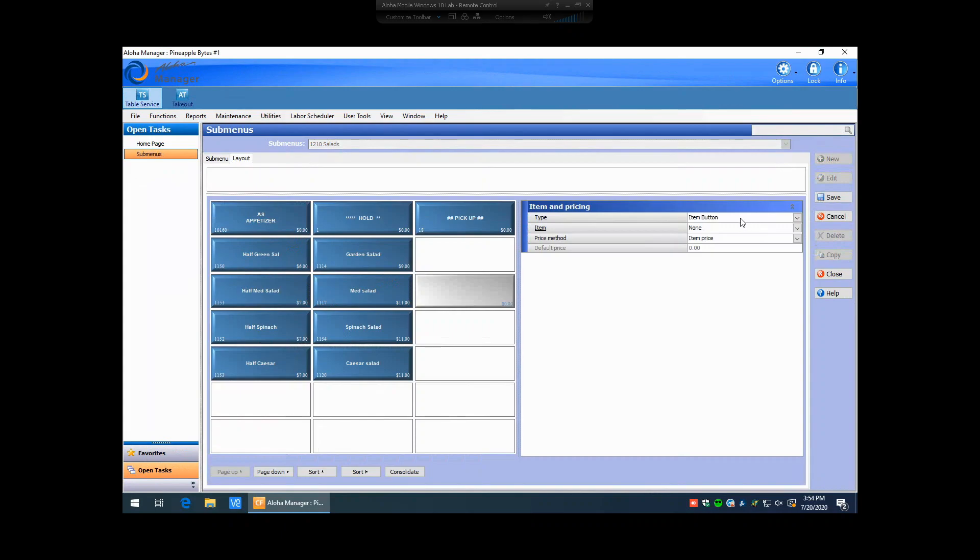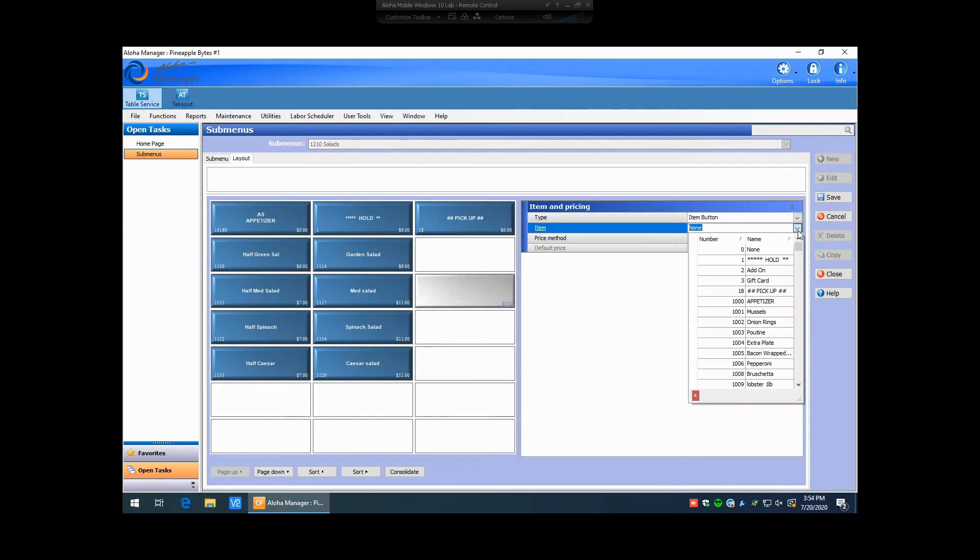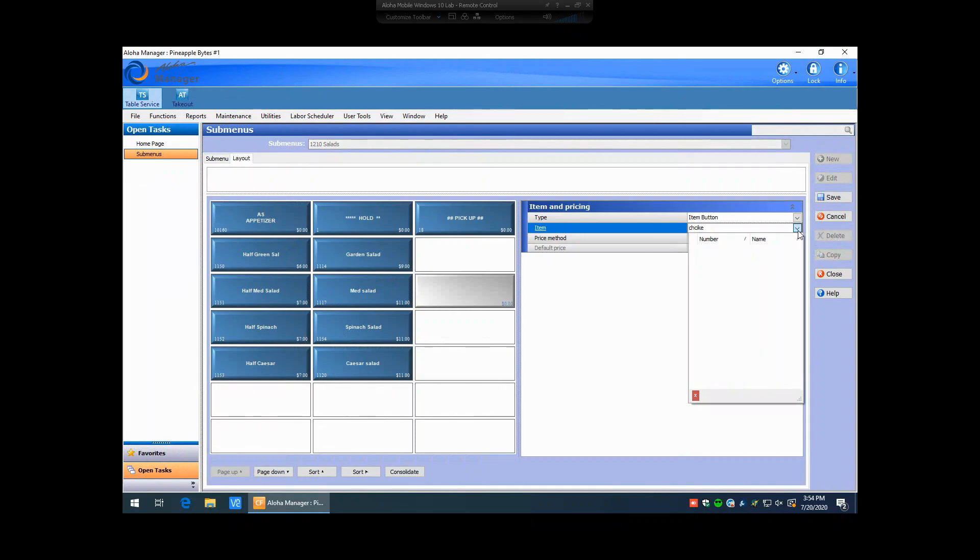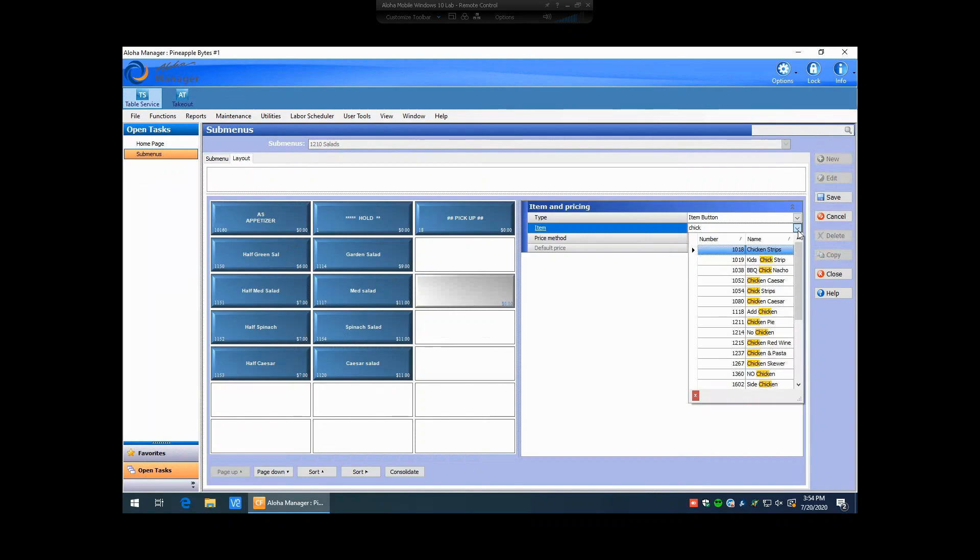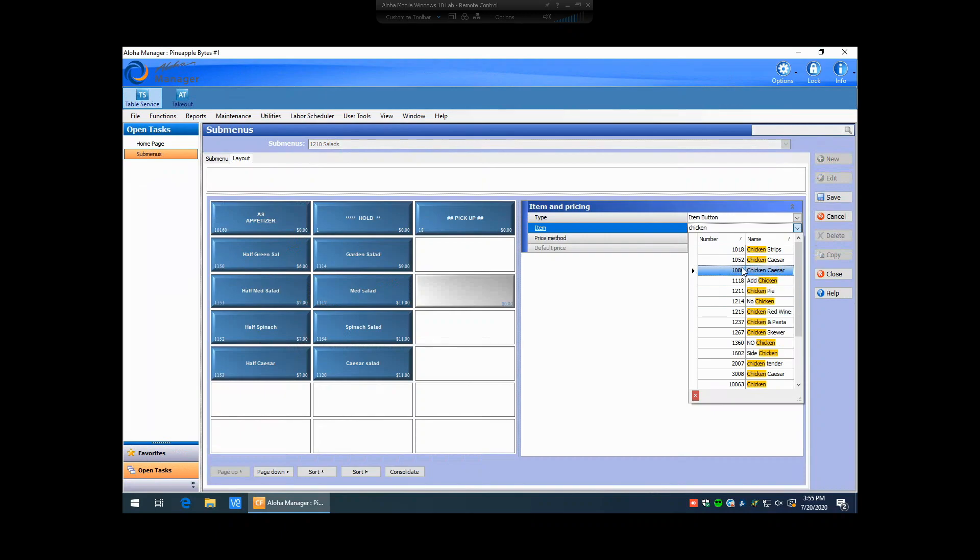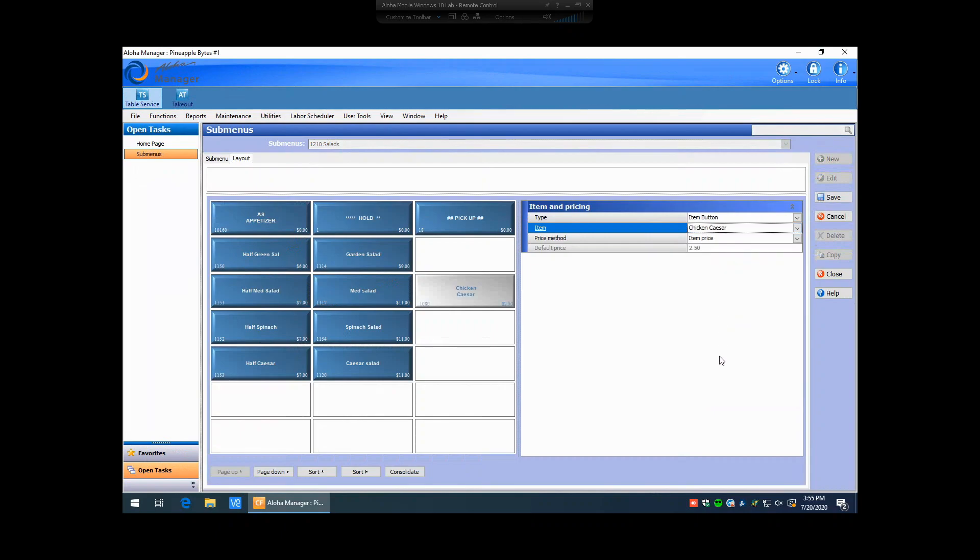On the right-hand side, you're going to want to make sure you have the type set to an item button. Hit your drop-down to find your item. You can start typing in your item name, and the system will automatically filter out anything that has the word that you're typing in there to make it easier for you to find your item that you created. Here's our chicken Caesar we created at $10.80. We're going to select that.